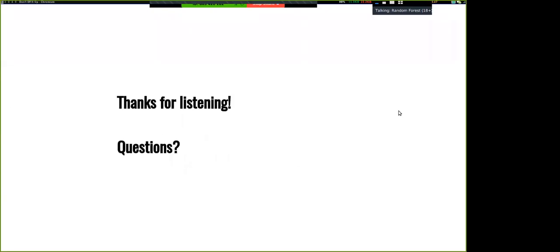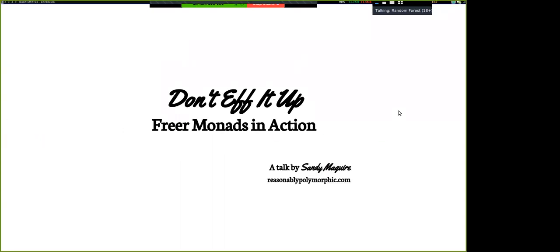Thanks for listening. If you have any questions, now's a good time. The Hackage package is called freer-effects. My slides are on GitHub and I will post them on reasonably-polymorphic.com — I haven't done it yet, but I will.